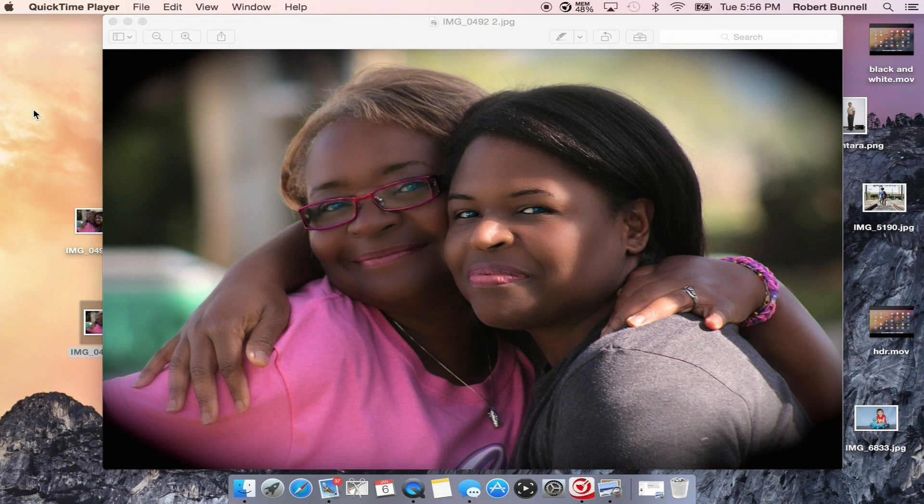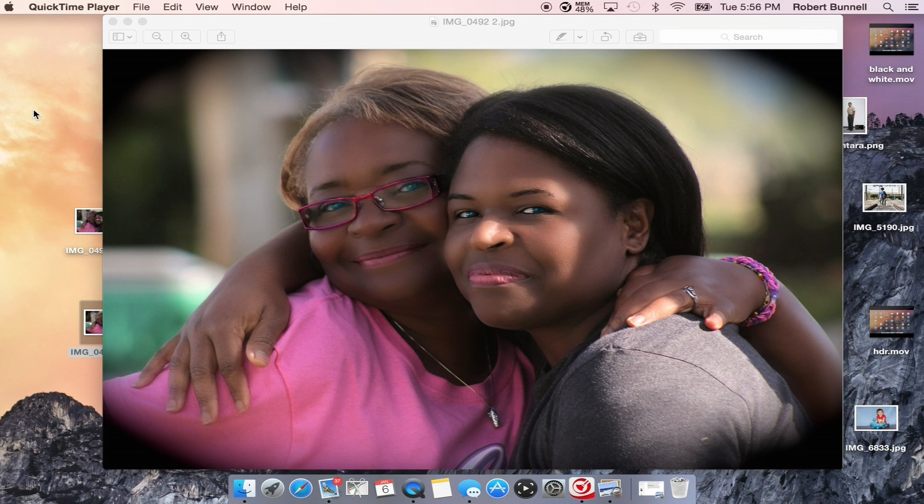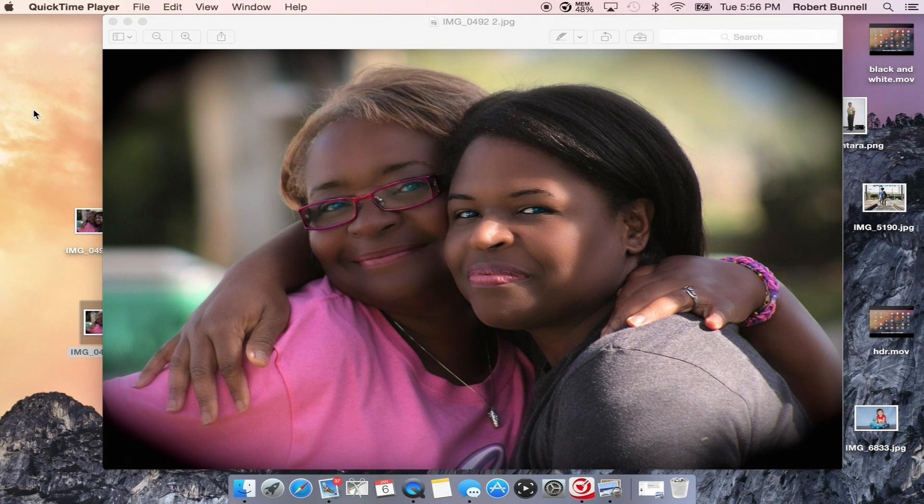Thanks for joining us here on Digital Creators. Today we're going to go over how to make that skin tone look like a magazine. My name is Rob, and we'll get started.